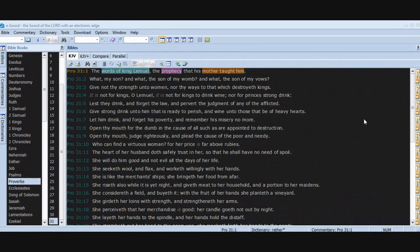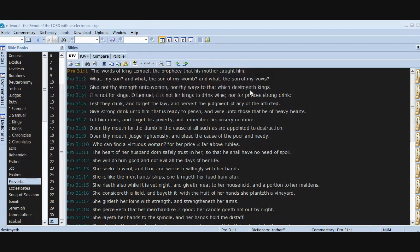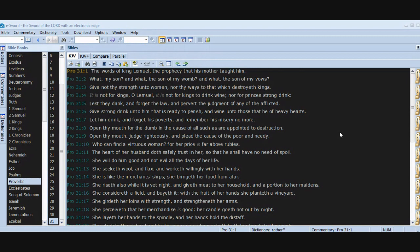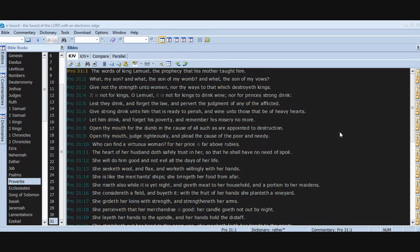Chapter 31. The words of King Lemuel, the prophecy that his mother taught him. What, my son? And what, the son of my womb? And what, the son of my vows? Give not thy strength unto women, nor thy ways to that which destroyeth kings. It is not for kings, O Lemuel, it is not for kings to drink wine, nor for princes strong drink, lest they drink and forget the law and pervert the judgment of any of the afflicted. Give strong drink unto him that is ready to perish, and wine unto those that be of heavy hearts. Let him drink and forget his poverty and remember his misery no more. Open thy mouth for the dumb in the cause of all such as are appointed to destruction. Open thy mouth, judge righteously, and plead the cause of the poor and needy.